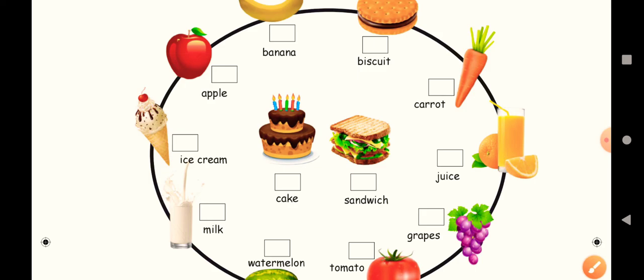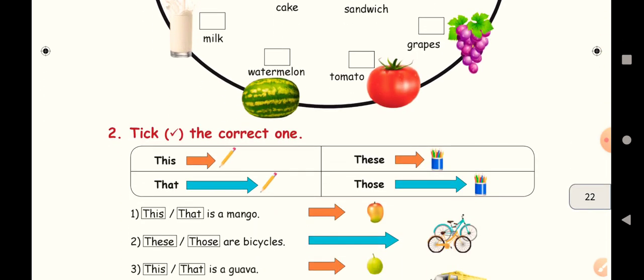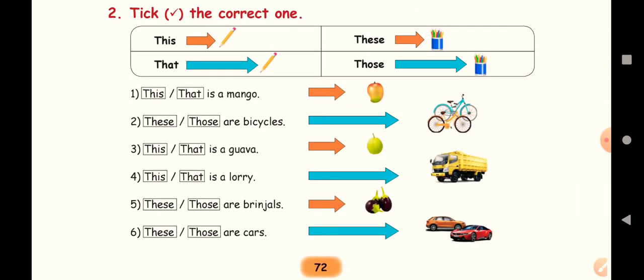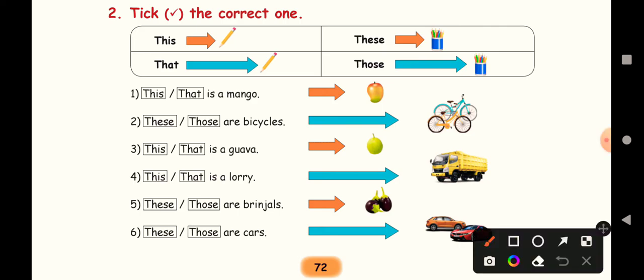You have to tick the correct one. Already we have learned this and that, so a small recap. Nearby the other object, we will use this. And far, for one object, we will use that.